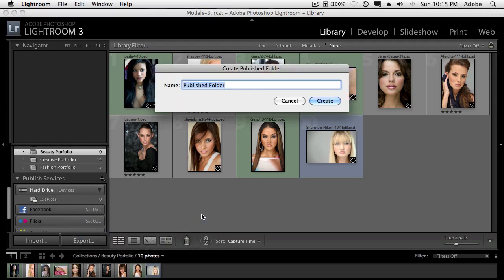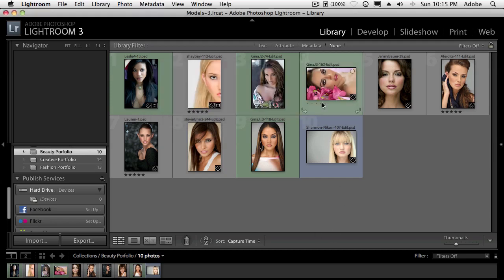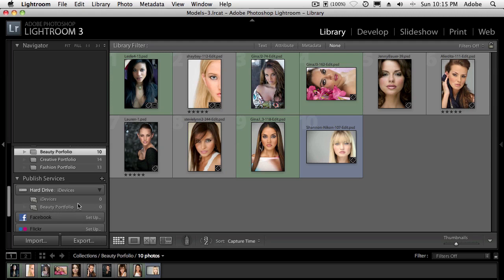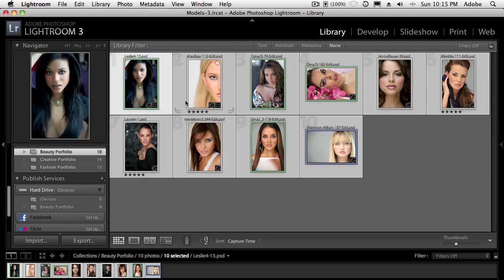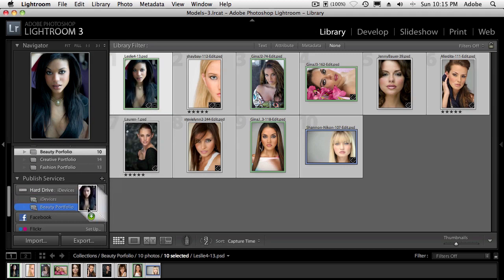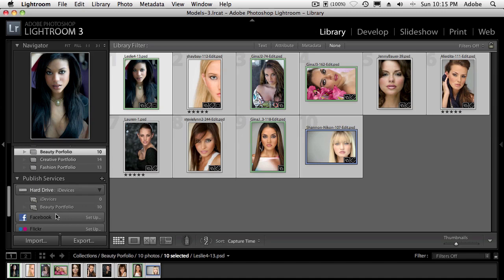That new published folder, since I'm in my beauty portfolio, is going to be called beauty portfolio. So now I've got that and I've created that empty folder inside of my iDevices. And I'm just going to go ahead and drag over my 10 images into my beauty portfolio. So now I would just keep making my published folders for each one of my albums that I want on my iDevice.